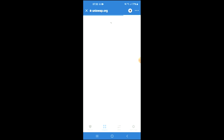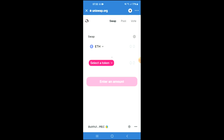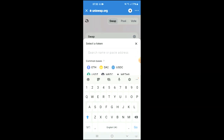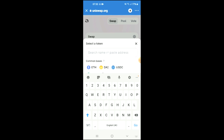Once Uniswap exchange has loaded up, you will see the Ethereum that you had purchased earlier, and you're going to tap on 'Select a Token'. In the search bar you're going to paste the link you have just copied.